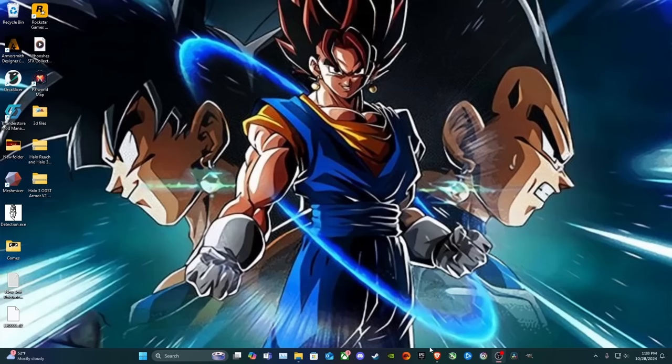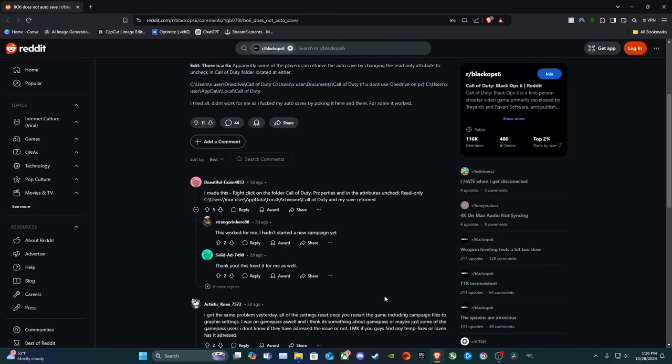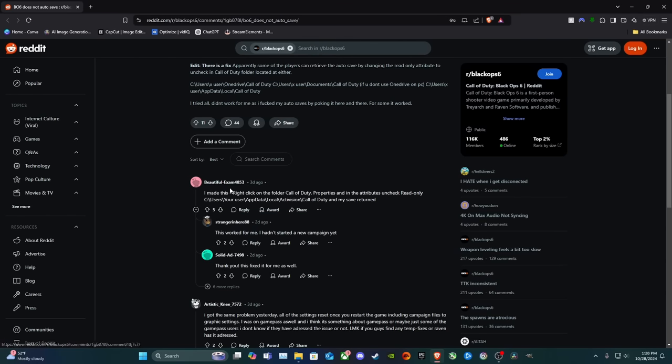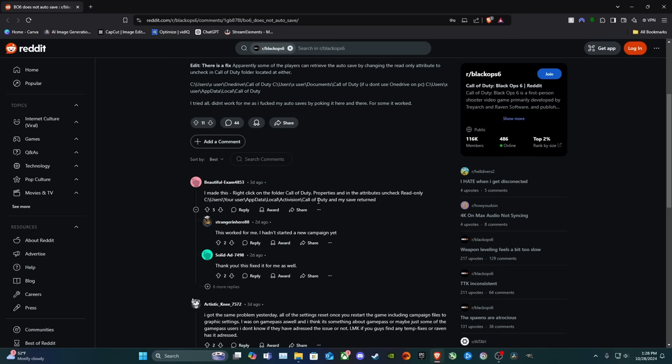So I went searching around the internet, where I found this on Reddit by BeautifulExam4853. You're the real MVP if you see this. And he says here, right click on the folder Call of Duty, Properties, and then the Attributes, Uncheck Read Only, and here's the way to find that file.